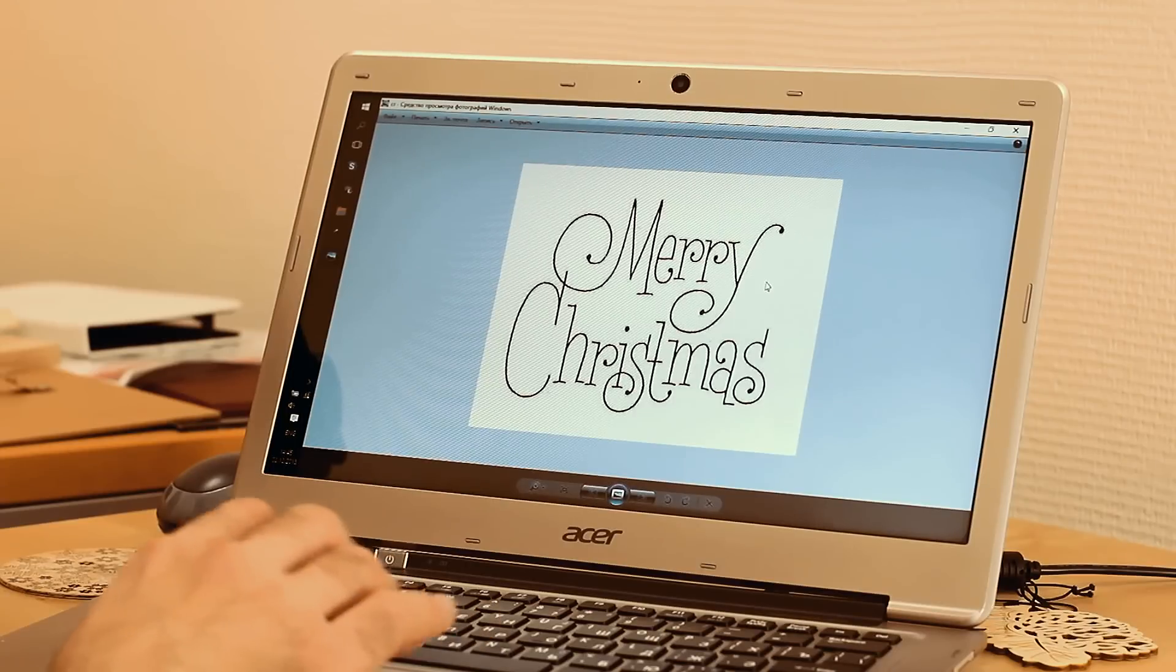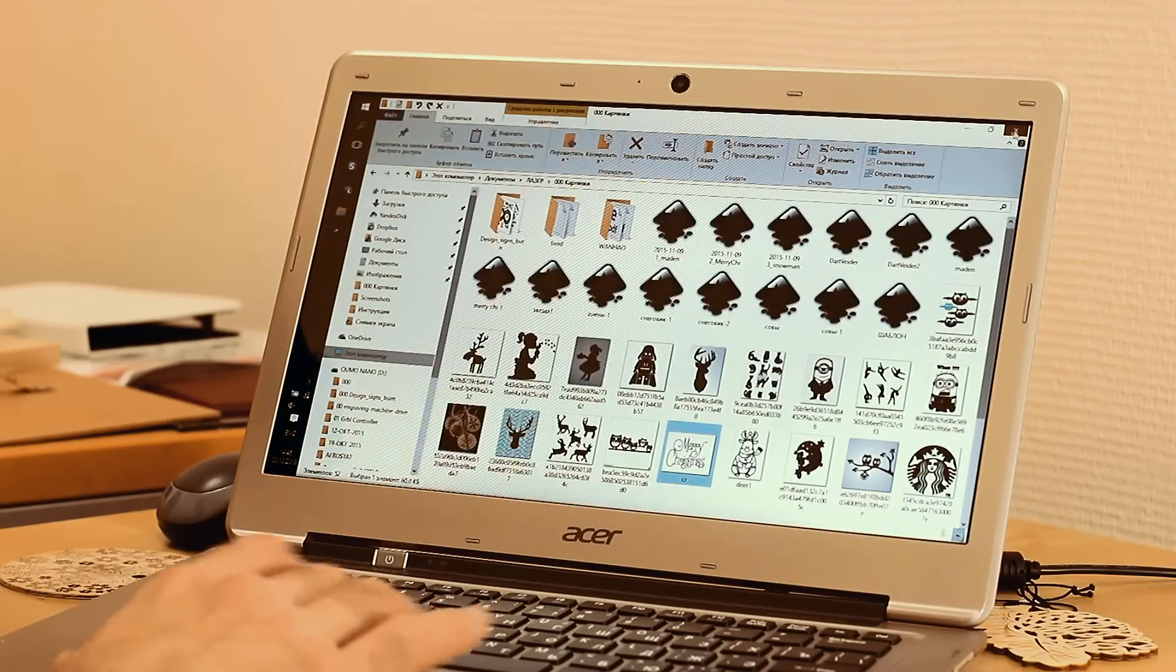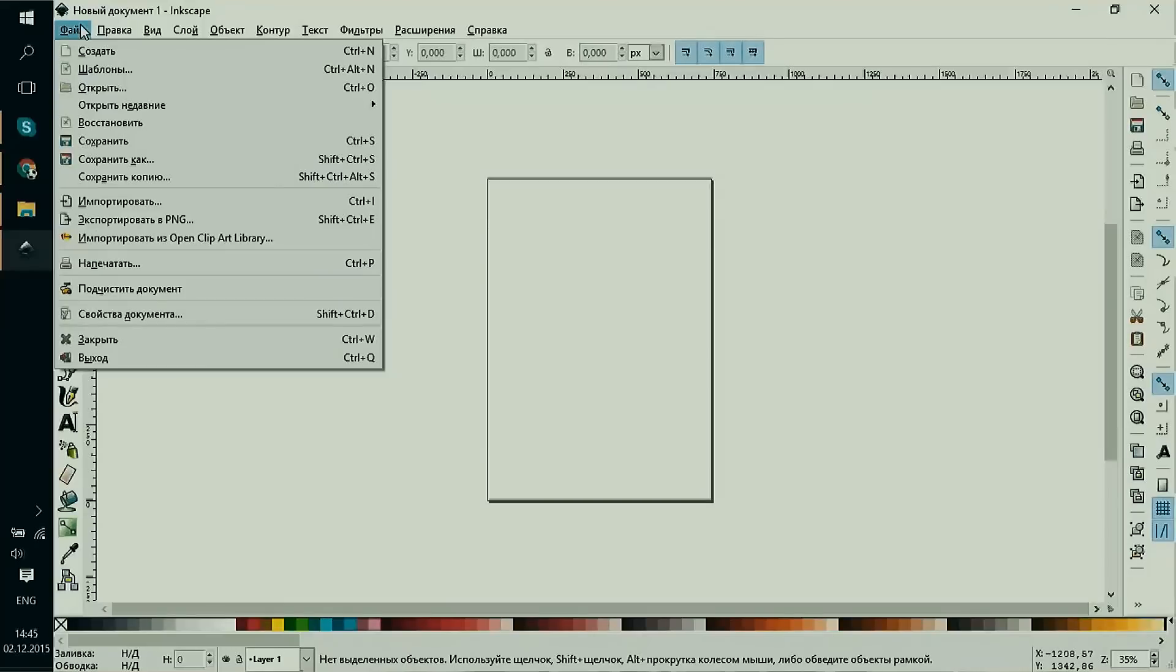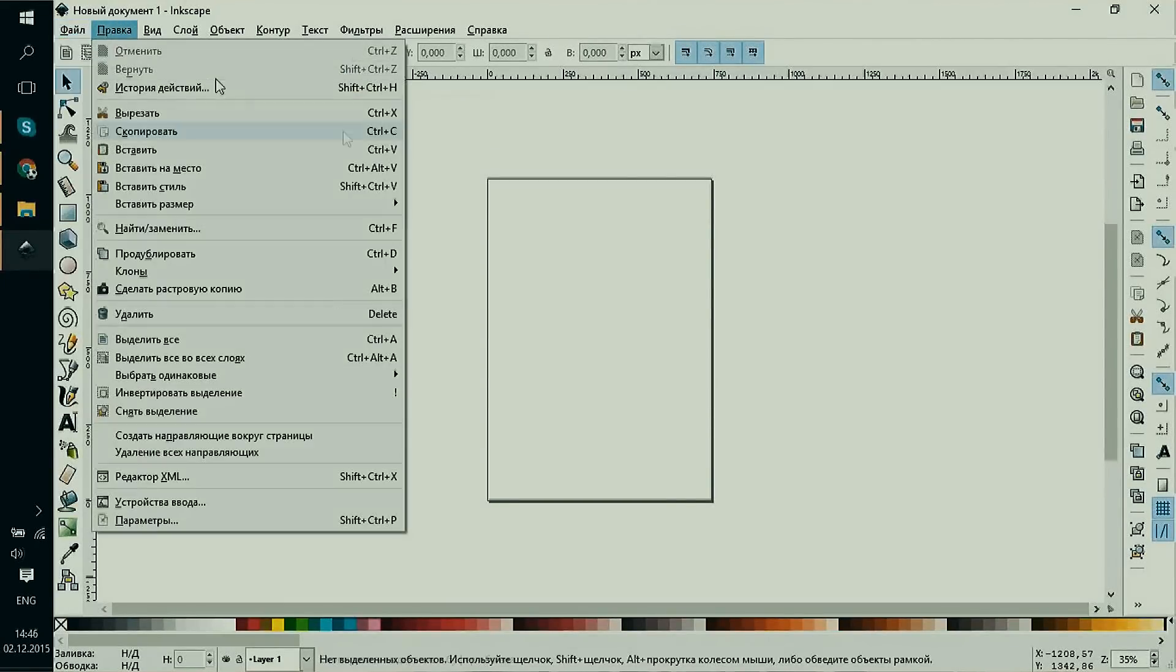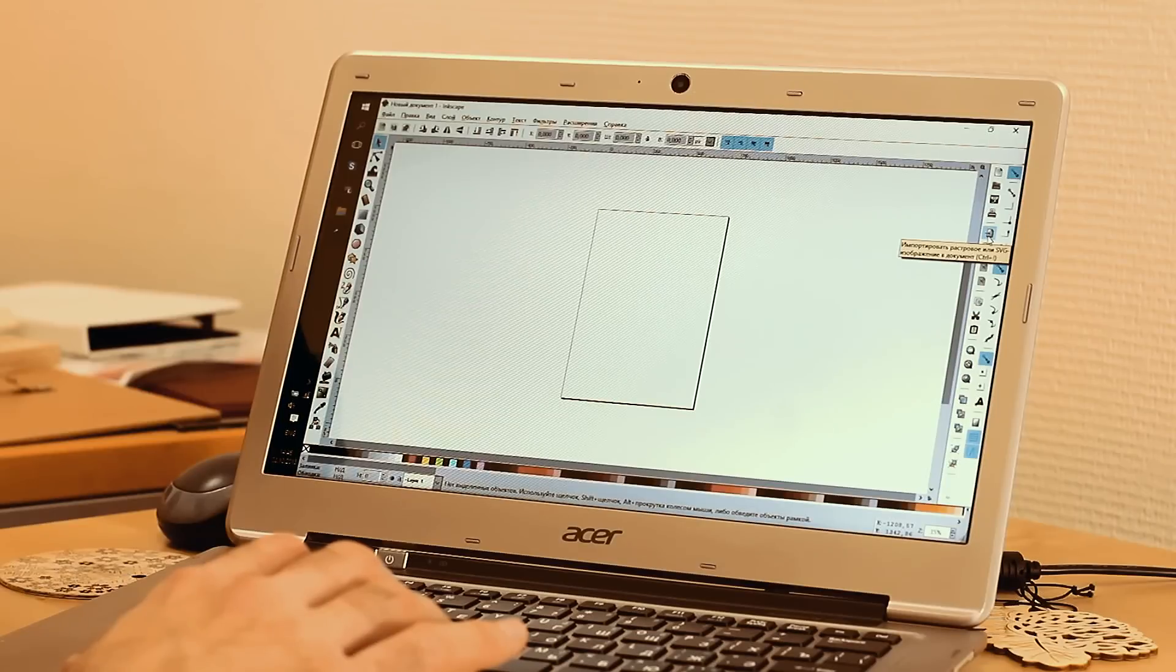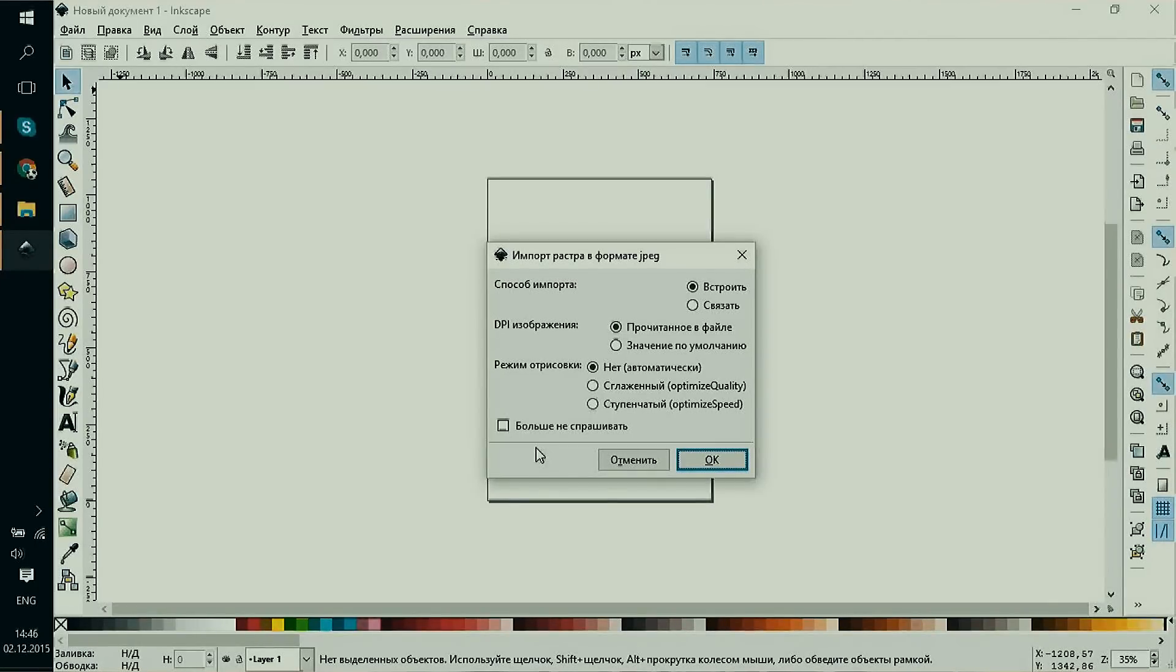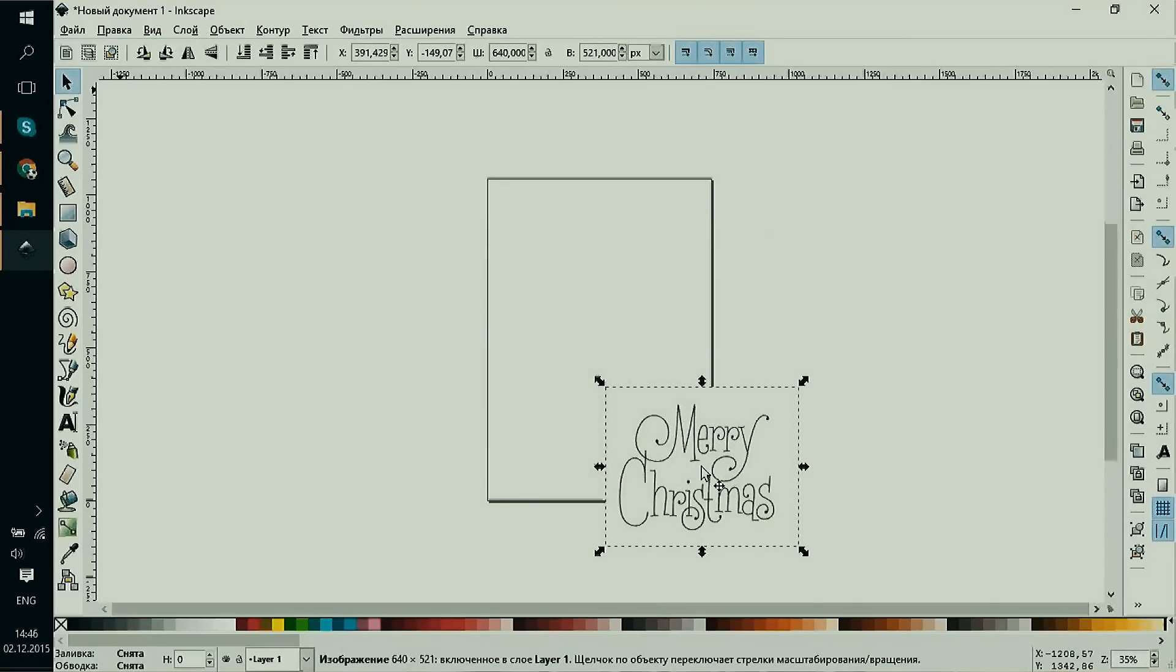To transform the image into a vector, we need to open the Inkscape program. We need to import the image to the work surface using a special button or menu. First, we select the image. The program asks for a dialog window - we click OK. The image is now selected; you can tell by the dashes around the image.